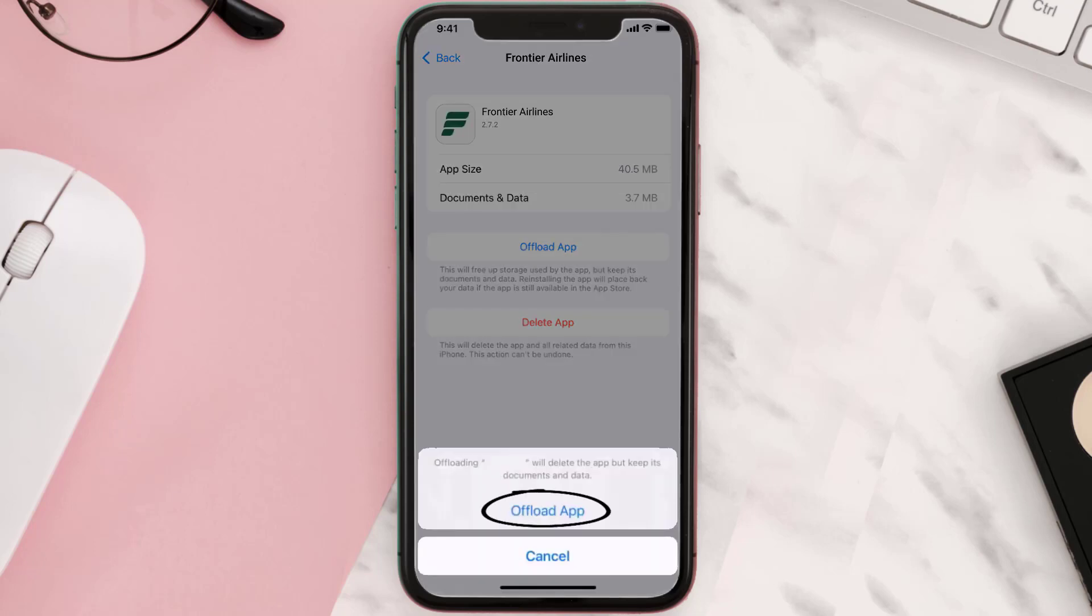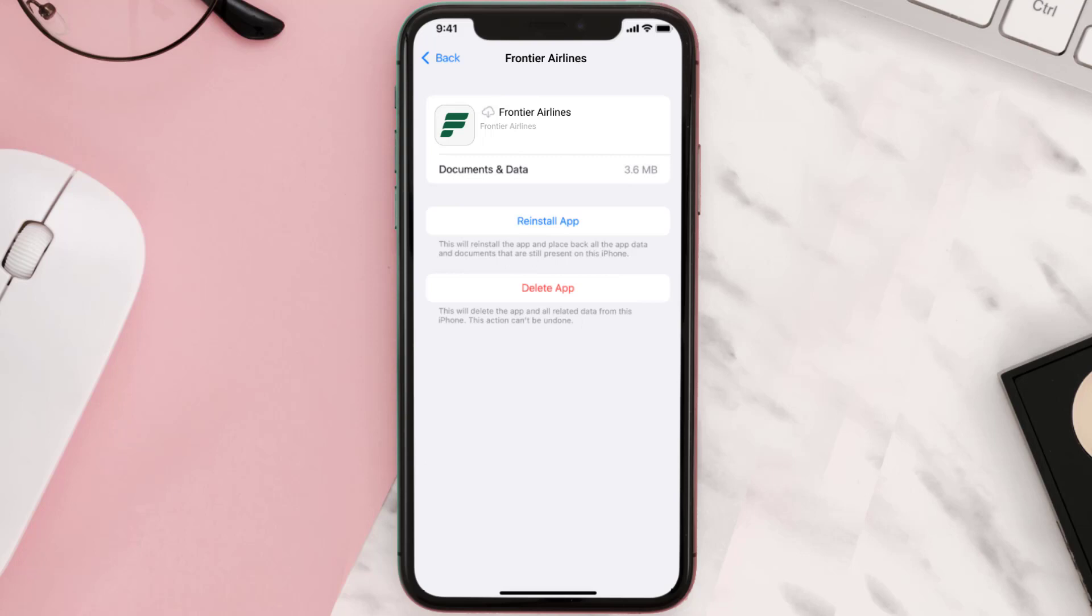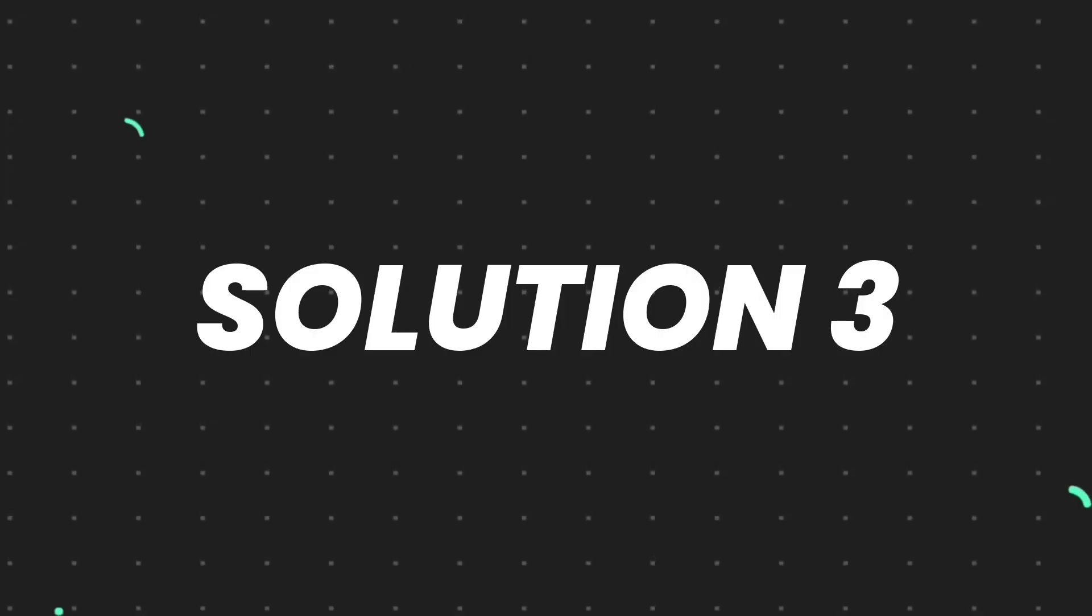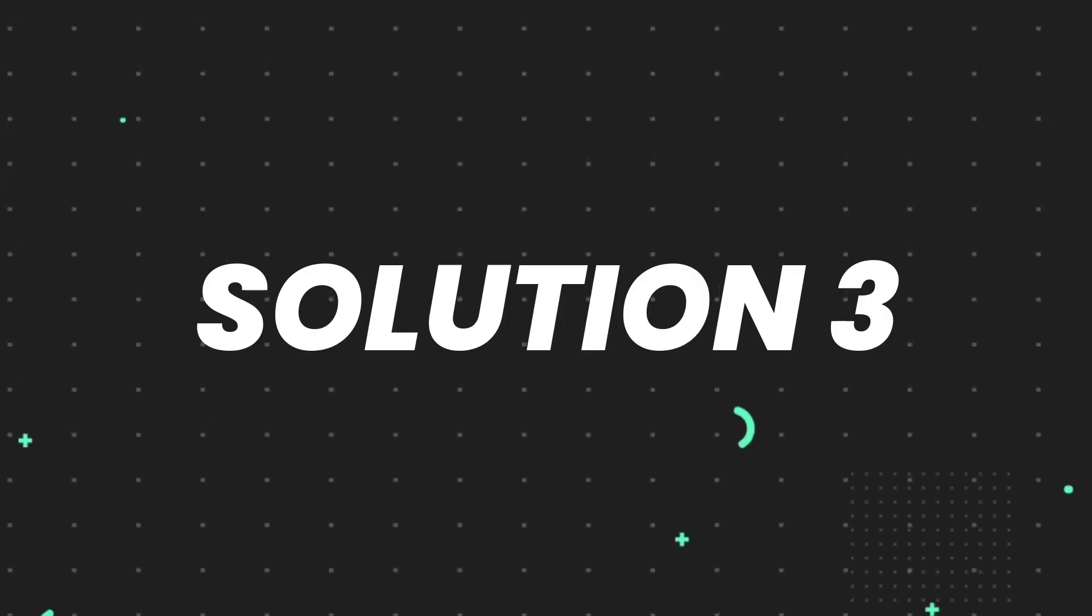Tap again to confirm. It'll take a bit for processing and then a Reinstall button will show up. Simply tap on it to reinstall the app. This should fix the issue.